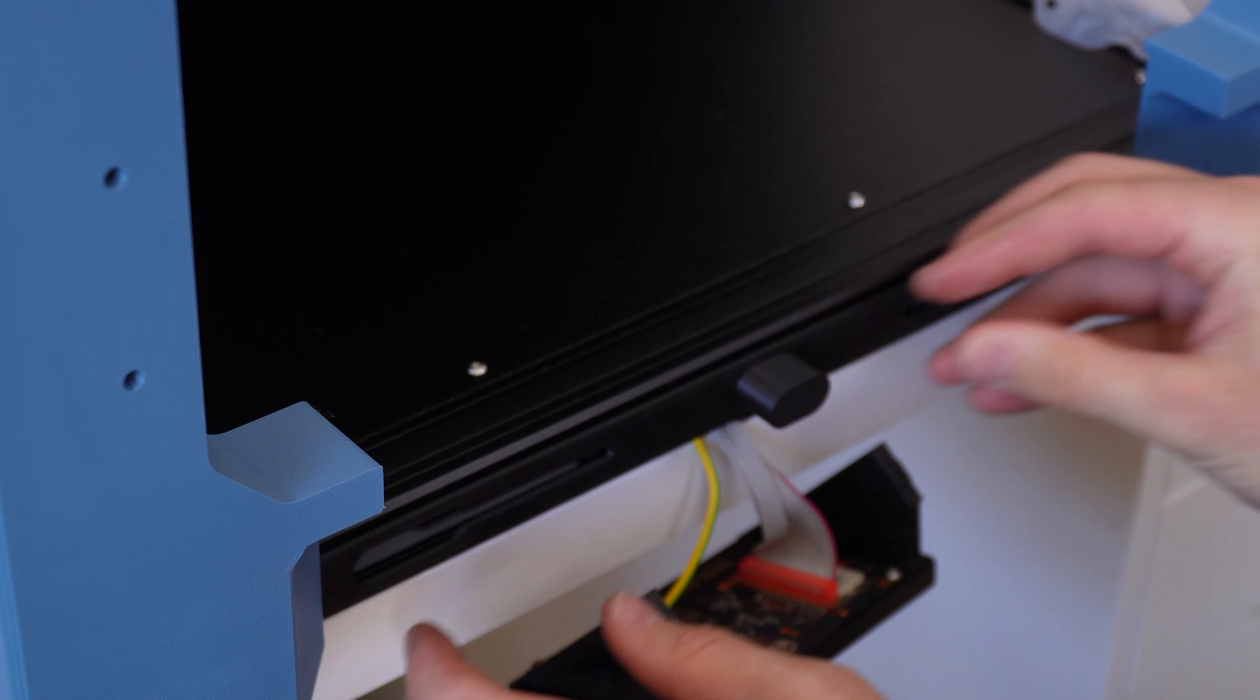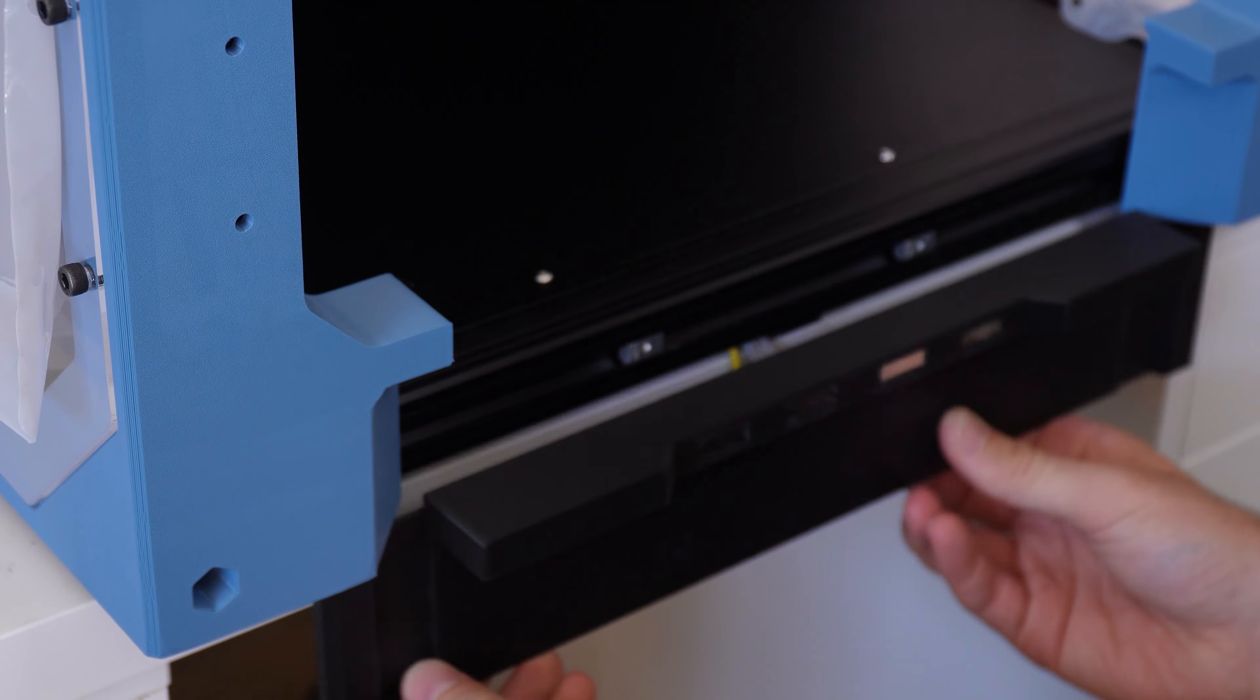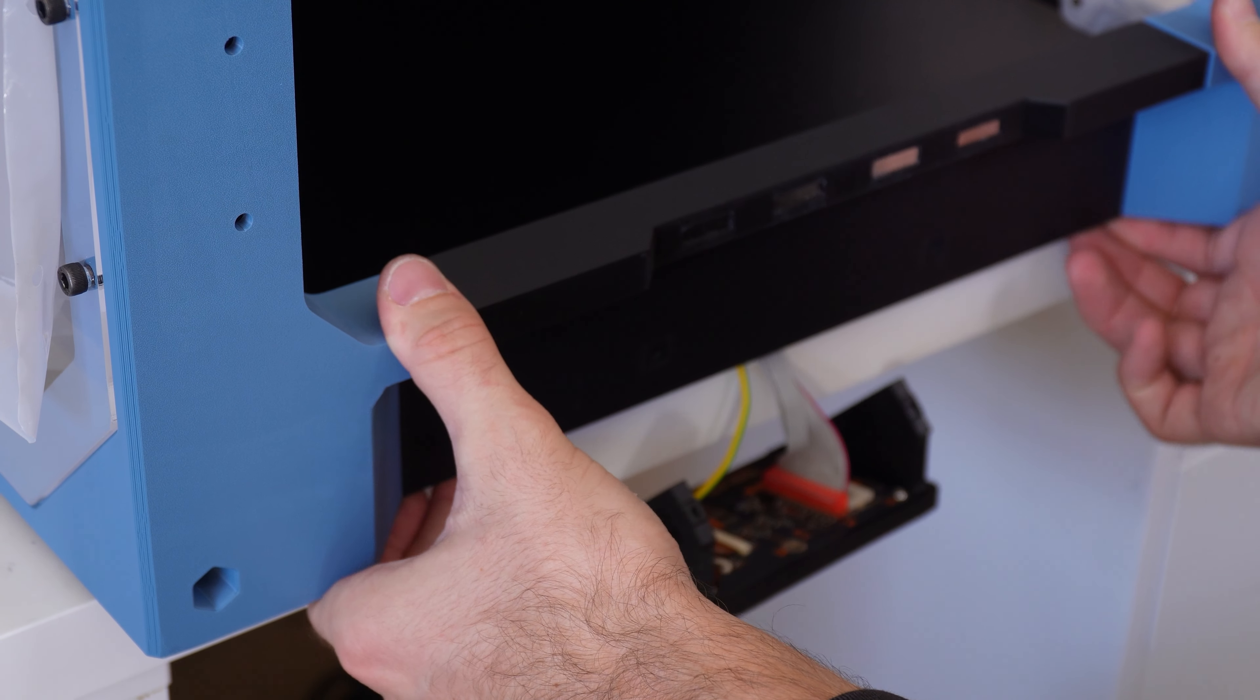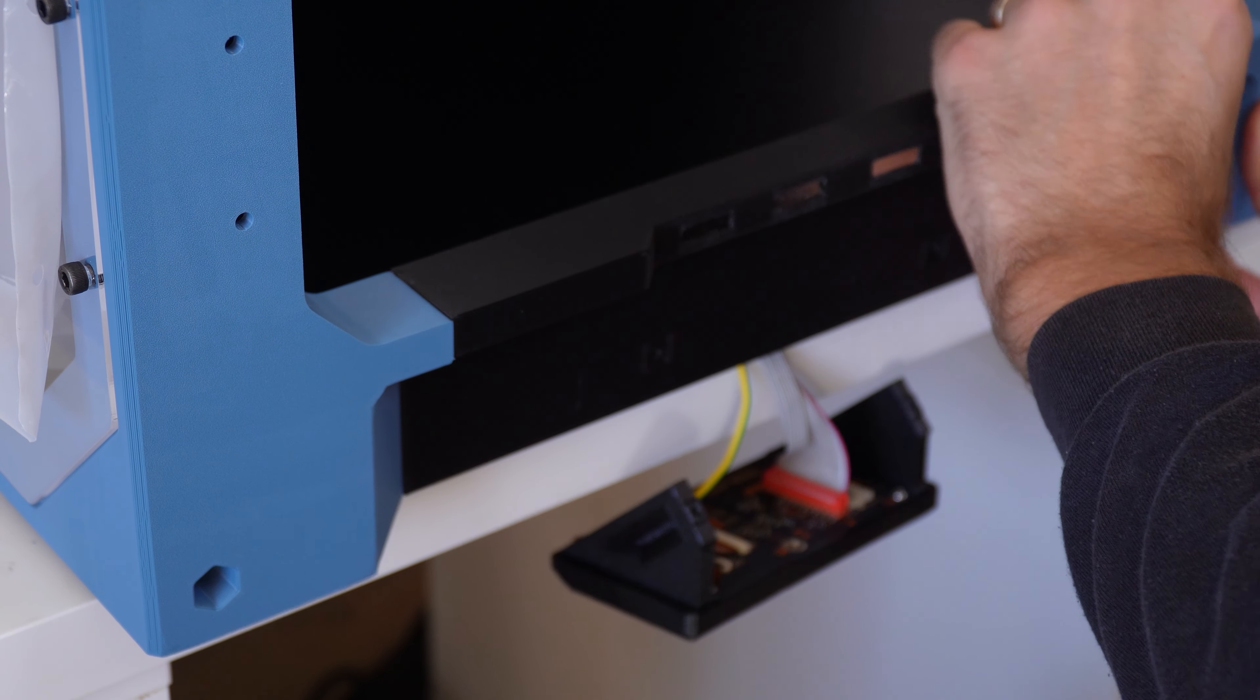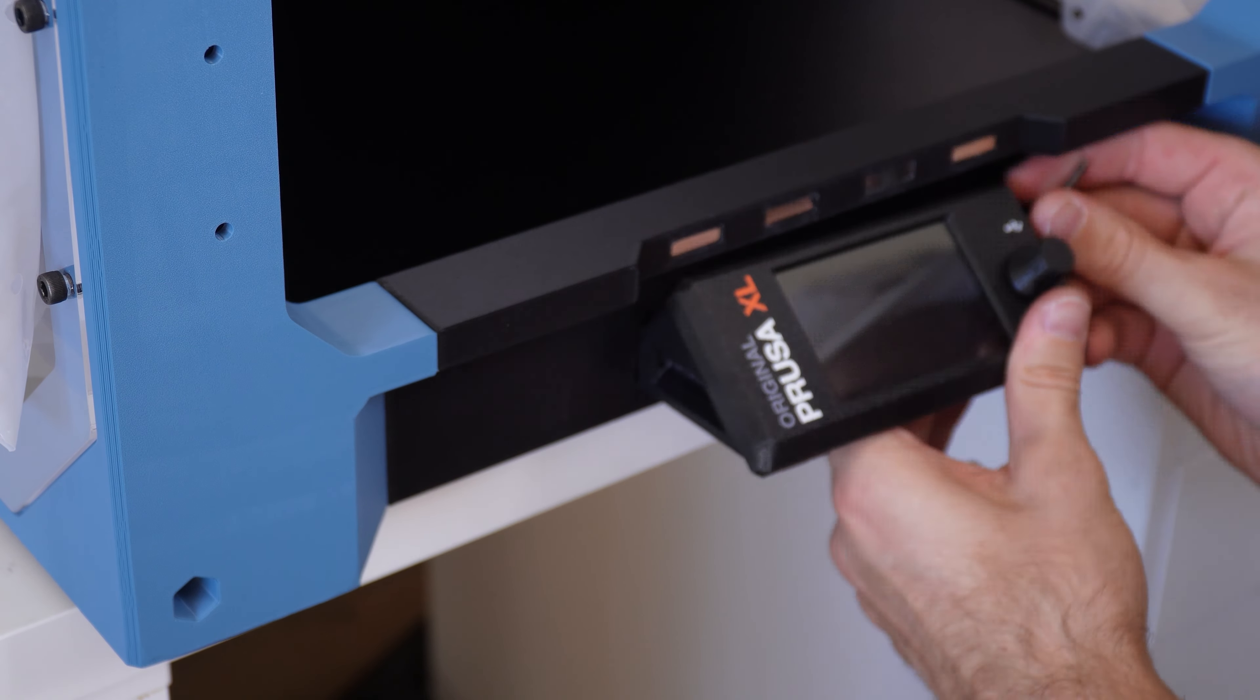Then use the LCD template to make sure the shrapnel nuts are in the right spot before sliding the LCD plate into position. One tip is to let the XL hang off the table by a few inches so it's easier to slide the plate into place from below. Once the plate is in position, reattach the LCD using the original bolts.